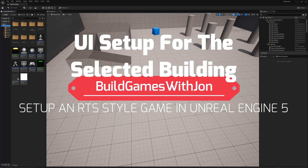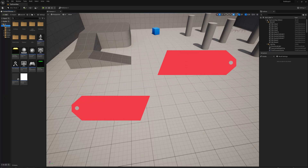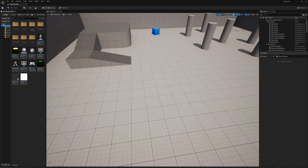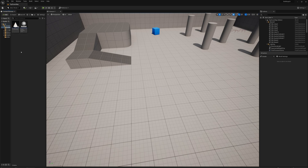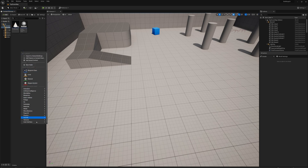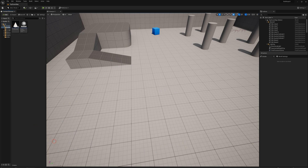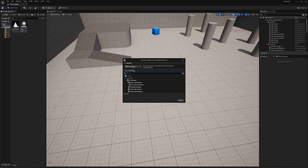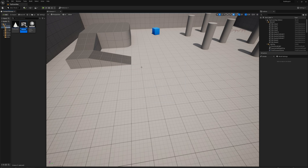A few episodes back we made our UI setup, our basic setup for selecting units. Now I'm going to make a basic setup for when we select a building. I'm just going to go into my Buildings folder and make a widget in here. I'll call this Building Selected Widget.